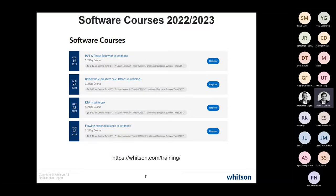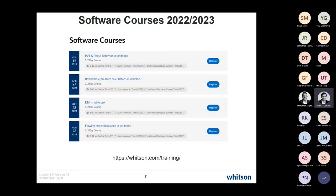The next webinars can also be found on whits.com/training — there's almost a webinar every single month where we go through different topics we find interesting.